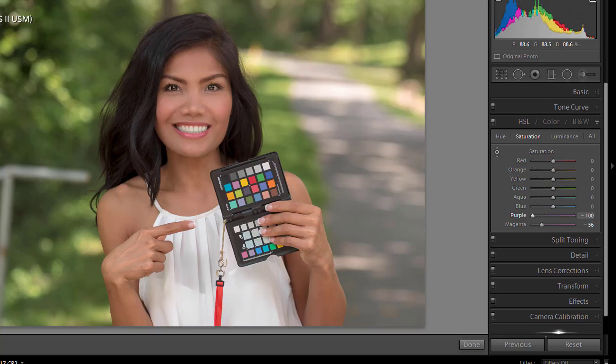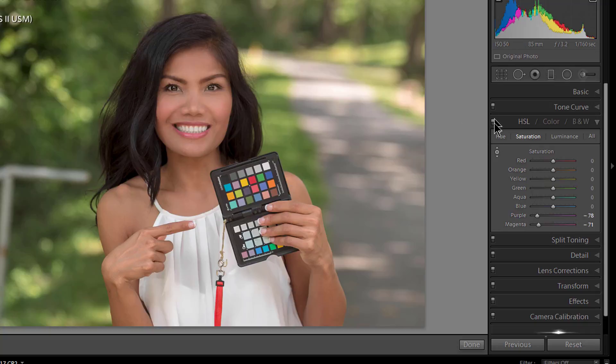And I can make her garment there a lot lighter. But now what you have to know, and this is the one big thing: